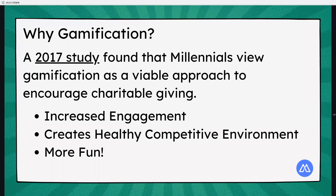Overall, gamification provides increased engagement with your donors or participants. If you're doing a peer-to-peer fundraiser, it can help create an environment of healthy competition, and it makes it more fun. When you're applying a game idea to a non-game environment, you want to make it a more friendly, fun environment — a different way to communicate with your donors.